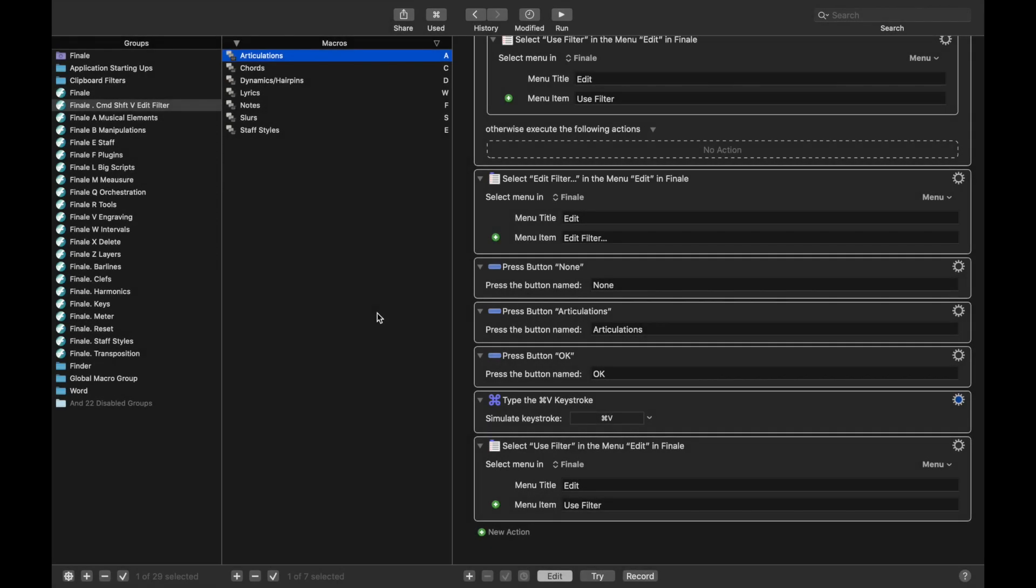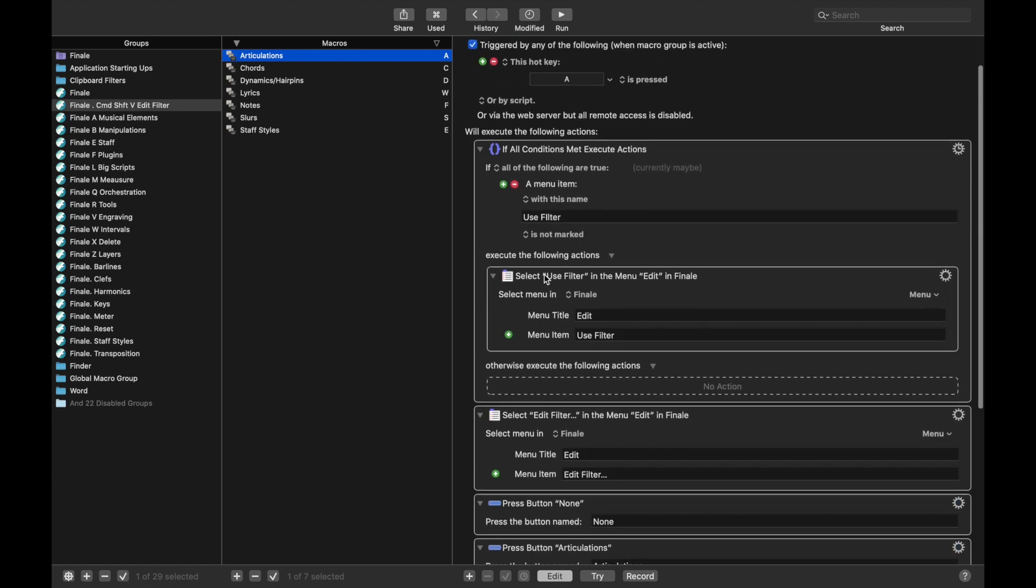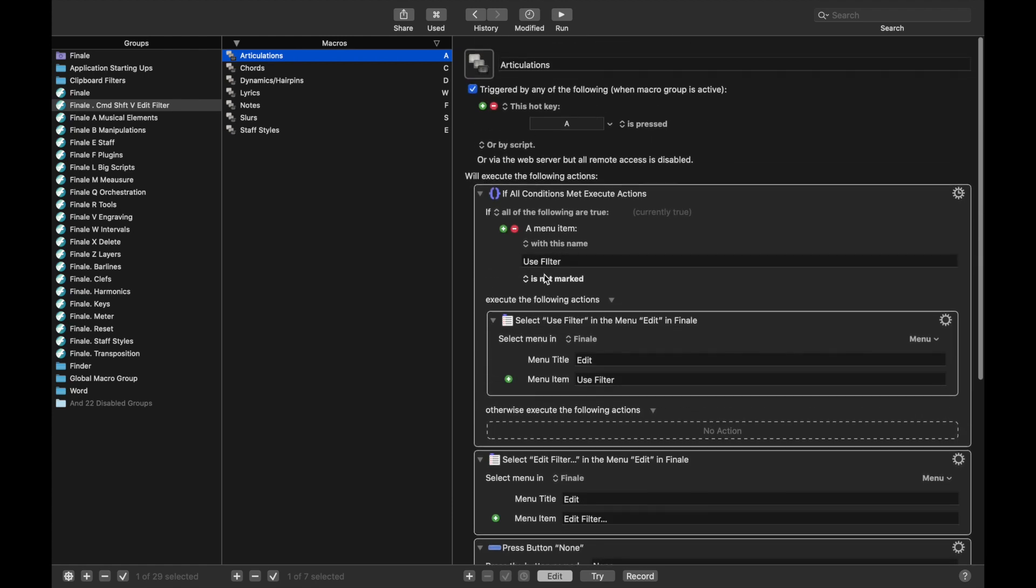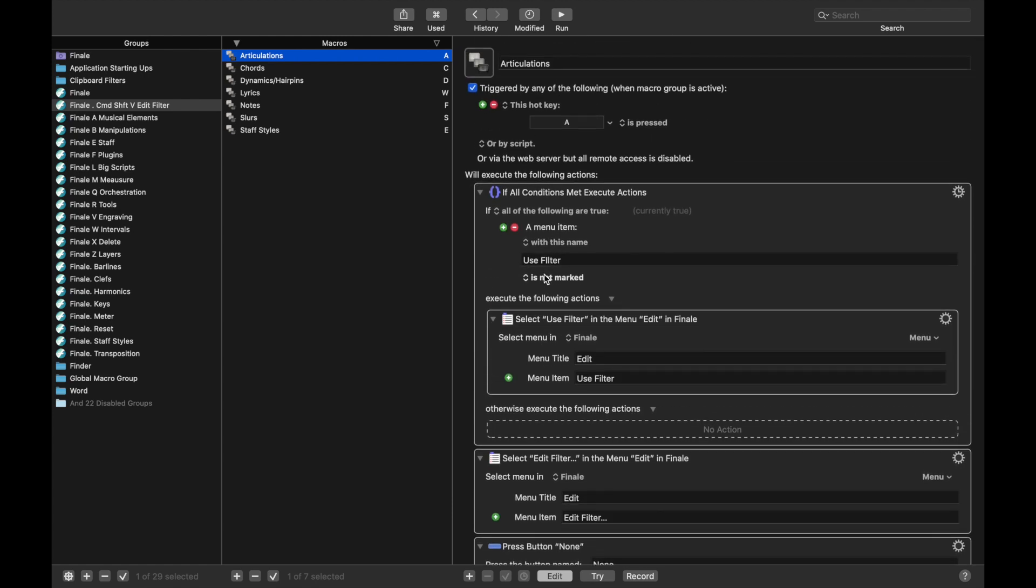Hello SuperUser, so in the last lesson we learned about how we can use the edit filter to copy and paste things really quite simply in Finale.